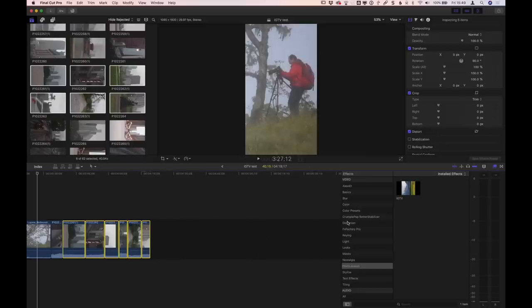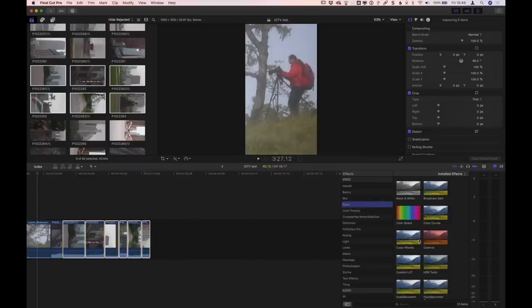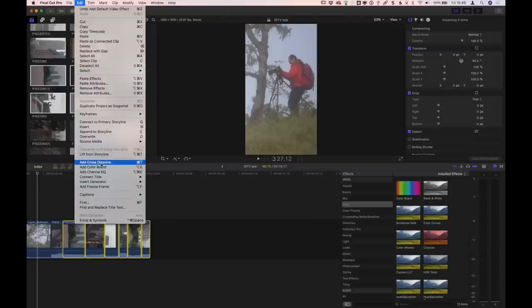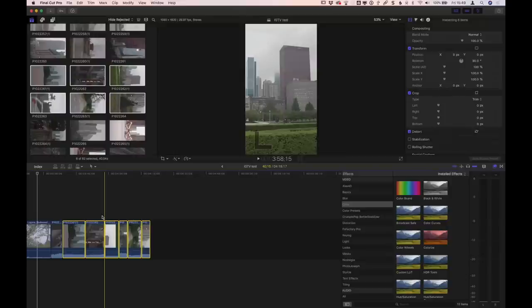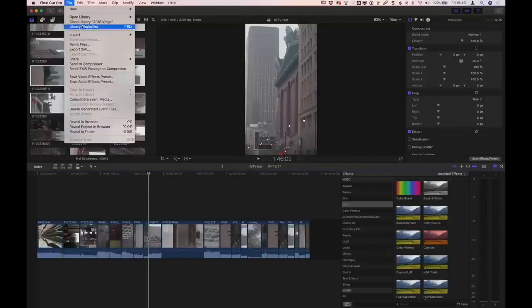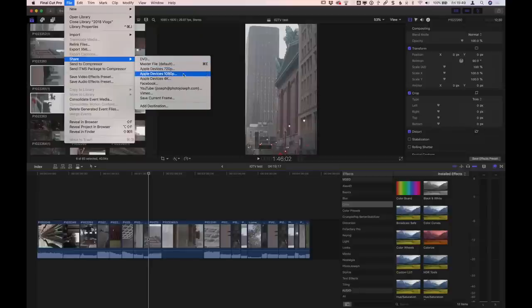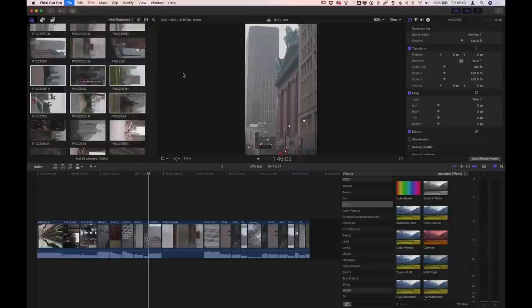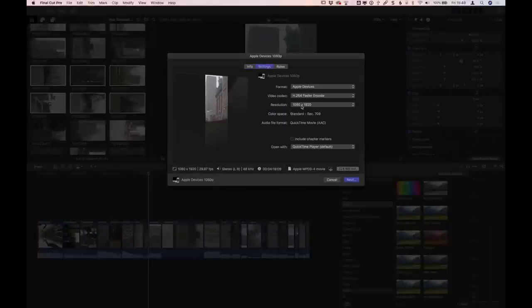When you're done working on this and want to get back to your color board preset, just go in and find the color preset you like, go to Color, Color Board or Color Curves, whatever your default is, and choose Make Default Video Effect — now it's back. Once you're done with your edit, you have to render this thing out. Go to File and choose Share. Apple Devices 1080p works out just fine. Make sure under your Settings it's set to the full resolution 1080 by 1920 and not a smaller partial resolution. Also I'd recommend bumping up to Better Quality — there's no reason to do the faster encode. Hit Next, render that out, save it to your desktop or wherever you like, and from there you can AirDrop it over to your phone.